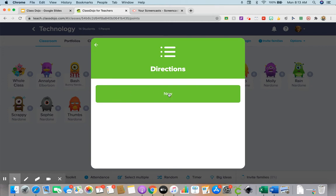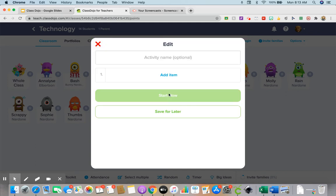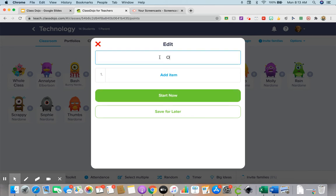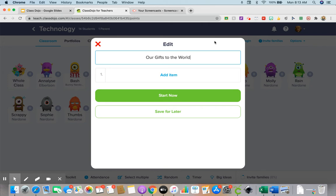So when you give an assignment and you're going to let the kids go work, you can put your directions right in here for them. Okay, so let's do what I usually do this time of year is our gifts to the world.